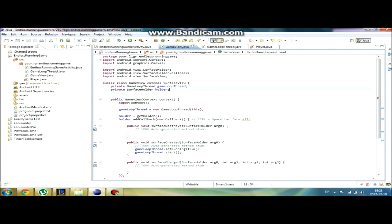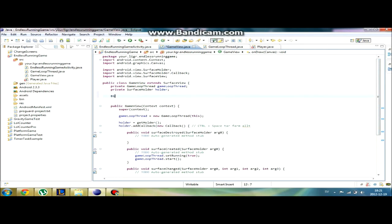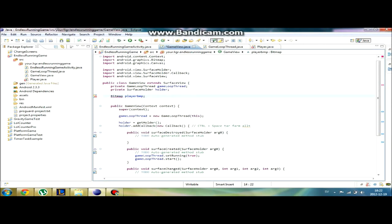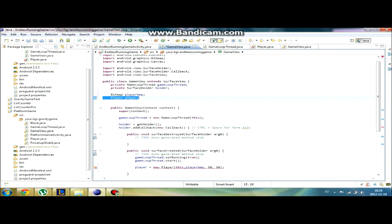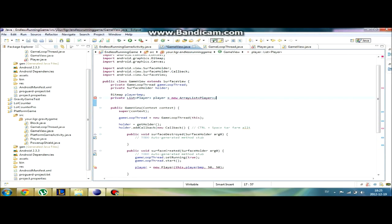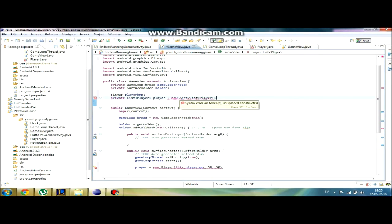Now we're going to create our player by creating a new bitmap called player bmp. I'm going to create a private list called player as a new array list. As I said before, this will make me be able to have more than one player on the screen, and it will be much easier to add a player.